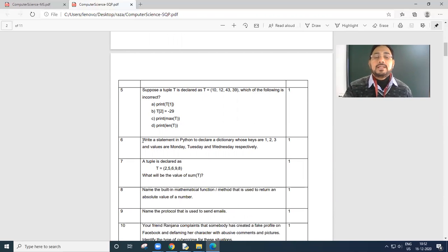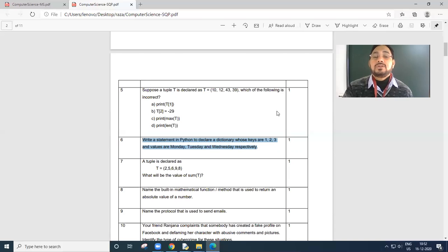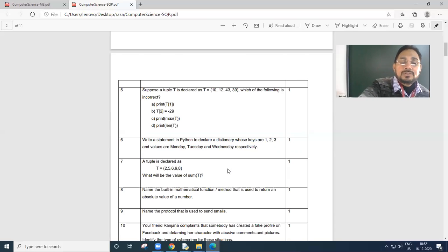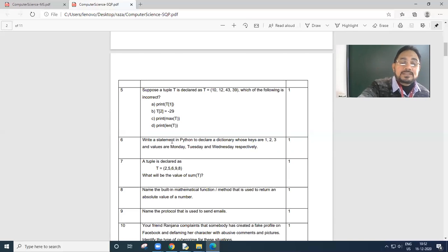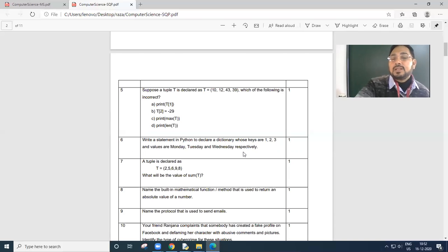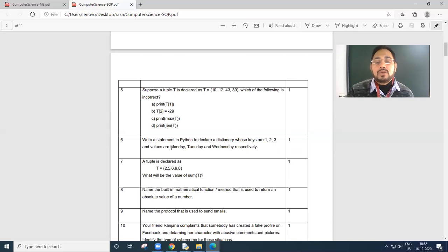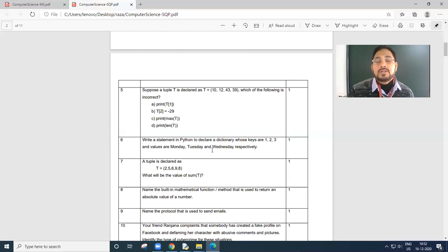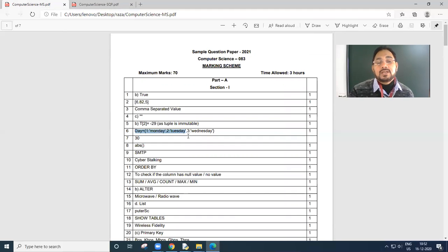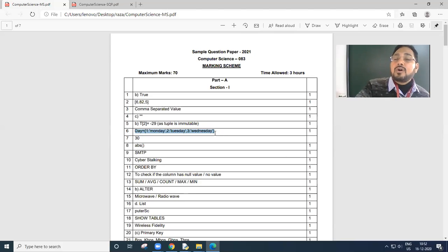Write a statement in python to declare a dictionary whose keys are 1, 2, 3 and values are Monday, Tuesday, Wednesday. Simple. D is equals to curly bracket 1 colon Monday, 2 colon Tuesday, 3 colon Wednesday. Check it. D equals curly bracket Monday, Tuesday, Wednesday. Hopefully no problem.